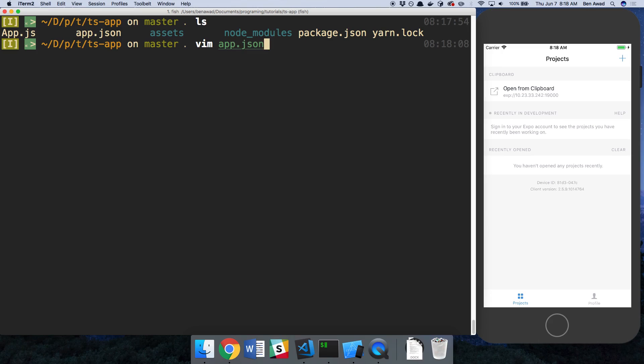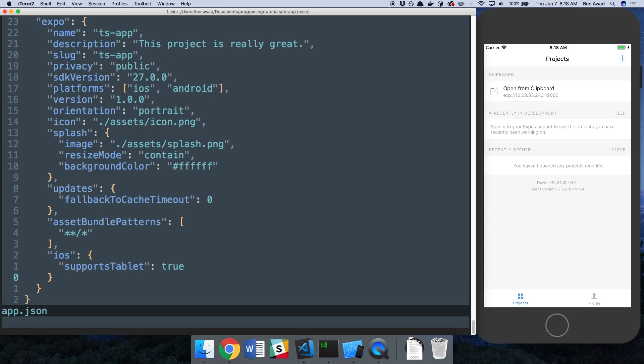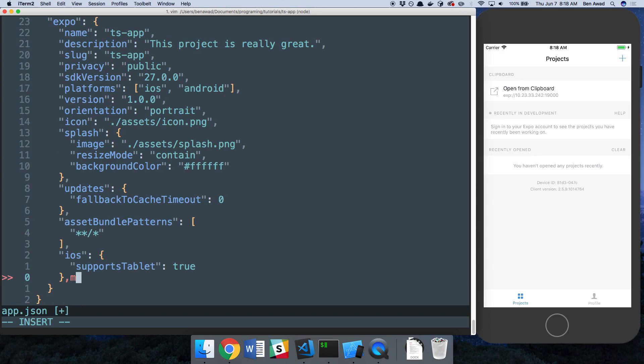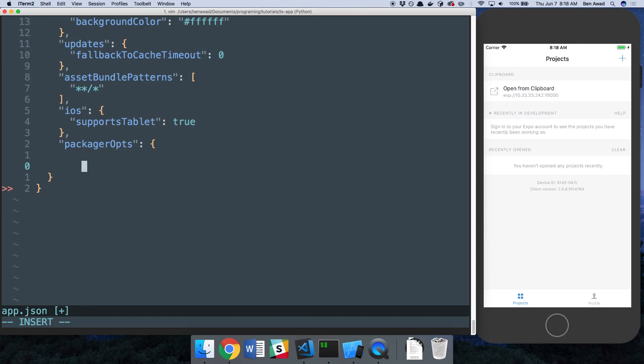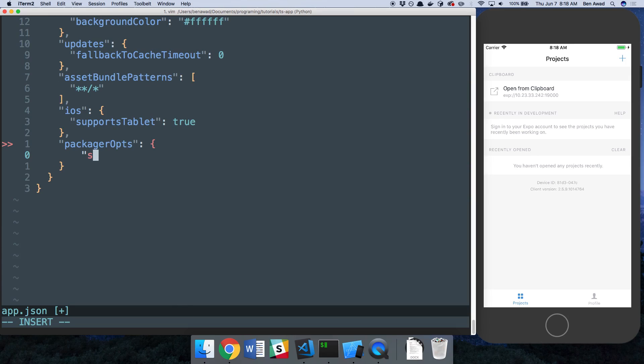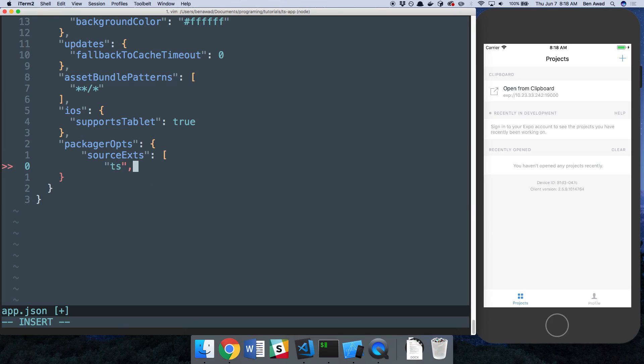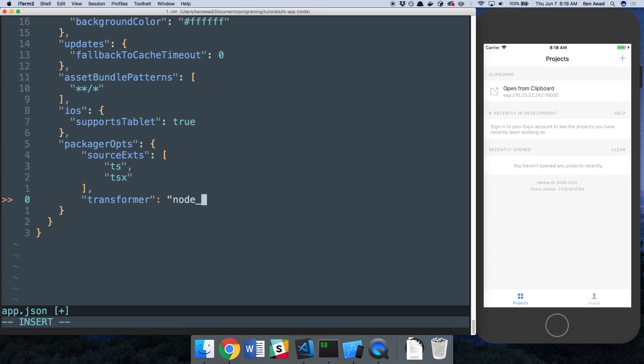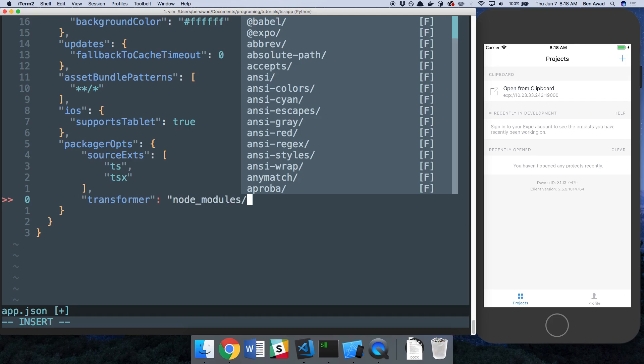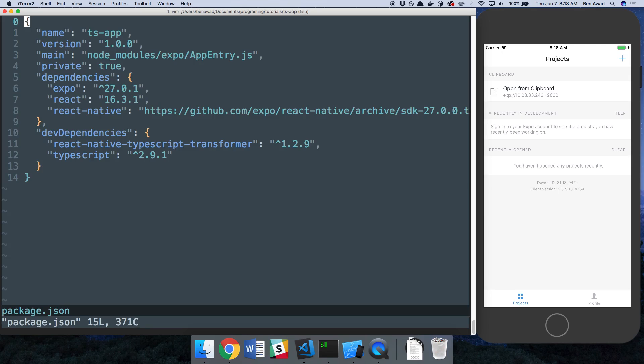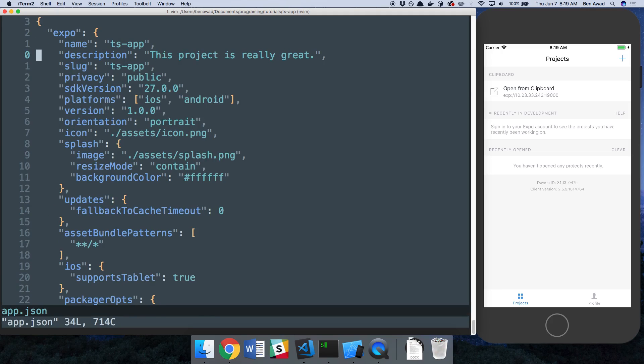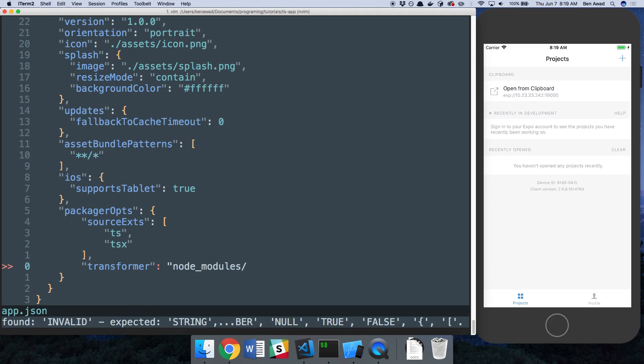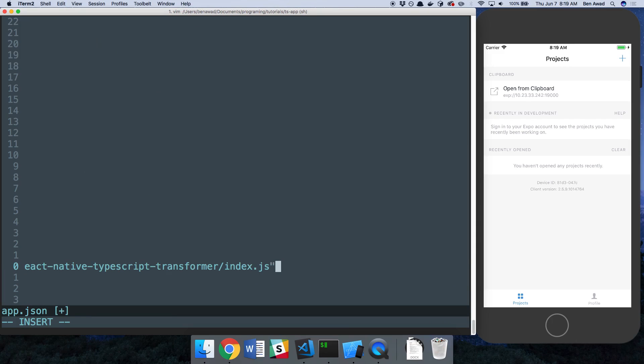So there's a file called app.json, and here we just need to specify a few things. We're going to specify Packager Options. And in the Packager Options, there's two things. The first is the Source Extensions. Here we need to specify that we want TS files and TSX files. And then the second thing is the Transformer that we're using. This is currently in our Node modules. It's that thing that we just installed, React Native TypeScript Transformer. So you can copy that, paste it in there. And then it's just index.js from that file that we want.